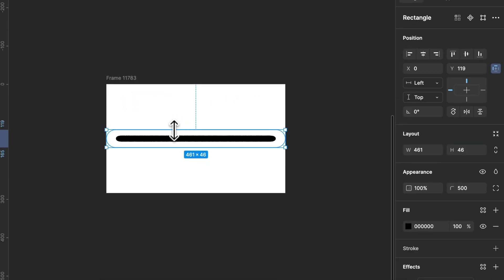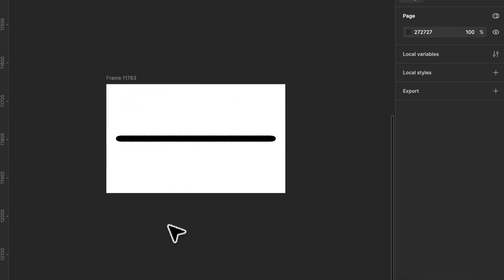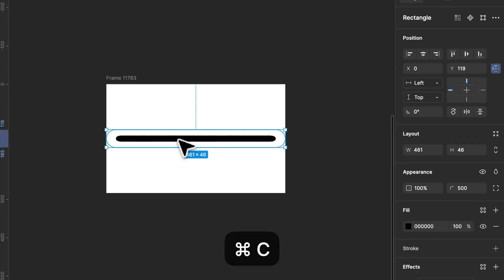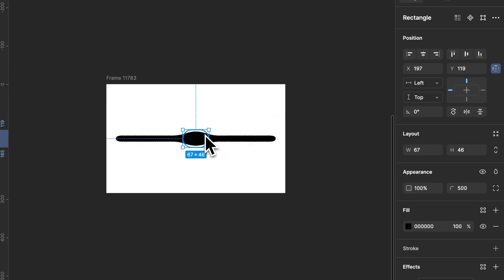Once you're happy with the shape send it to the back so we can clearly see the liquid effect in action.